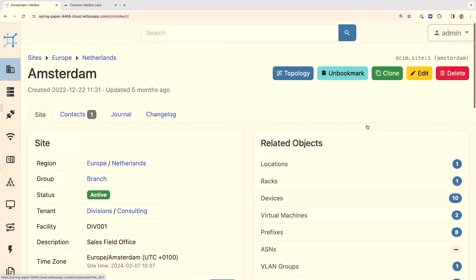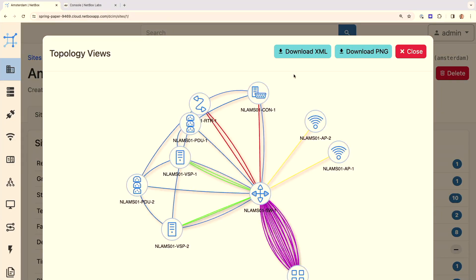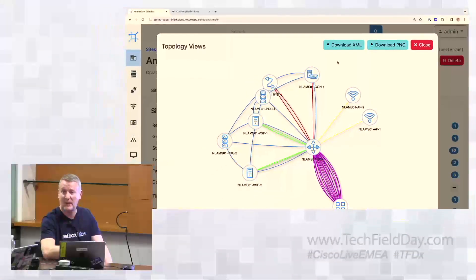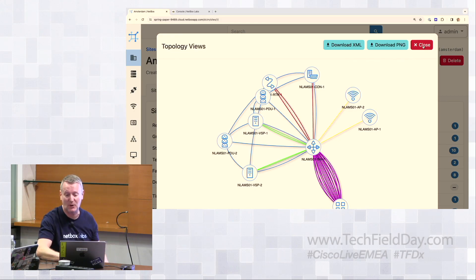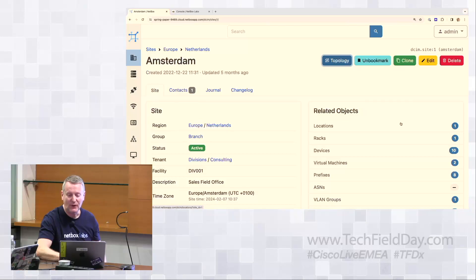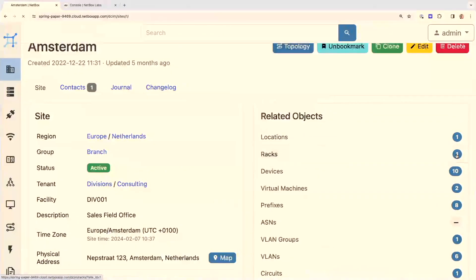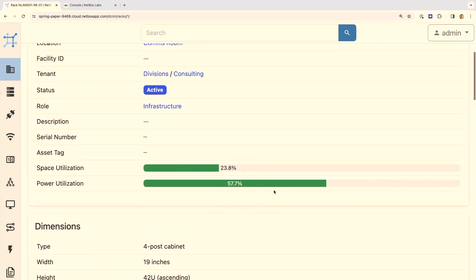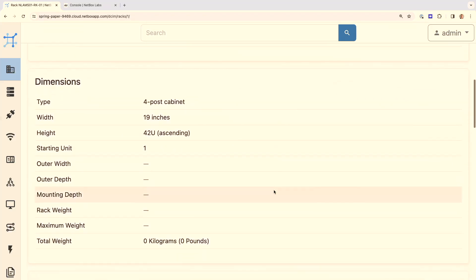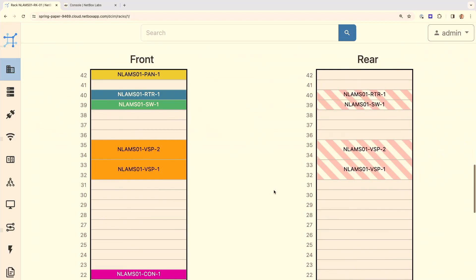First I'll click on the topology icon. This topology viewer is a plugin for Netbox developed by the community — it's an example of how extensible Netbox is. Looking at the related objects and clicking on racks, we can see there is one rack in the Amsterdam site. Clicking on that rack, we can see power and space utilization, the dimensions of the rack, and the rack elevations — great for local hands in a data center who need to know what's connected and where devices should be.